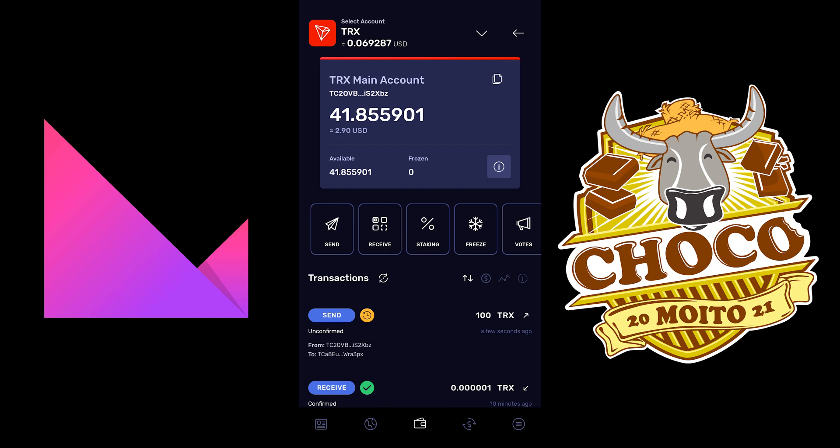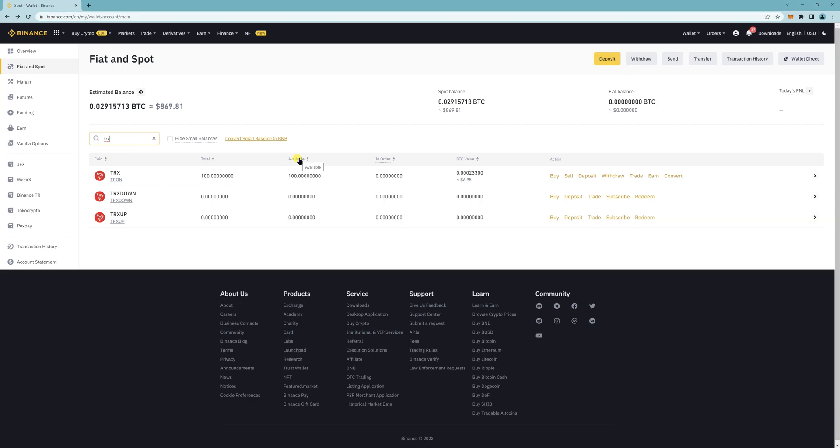And then to check it, you just want to go back to Binance to see if it's been deposited. So I'm back on Binance. And so, as you can see, like 100 TRX that I withdrew from CleverWallet is here.